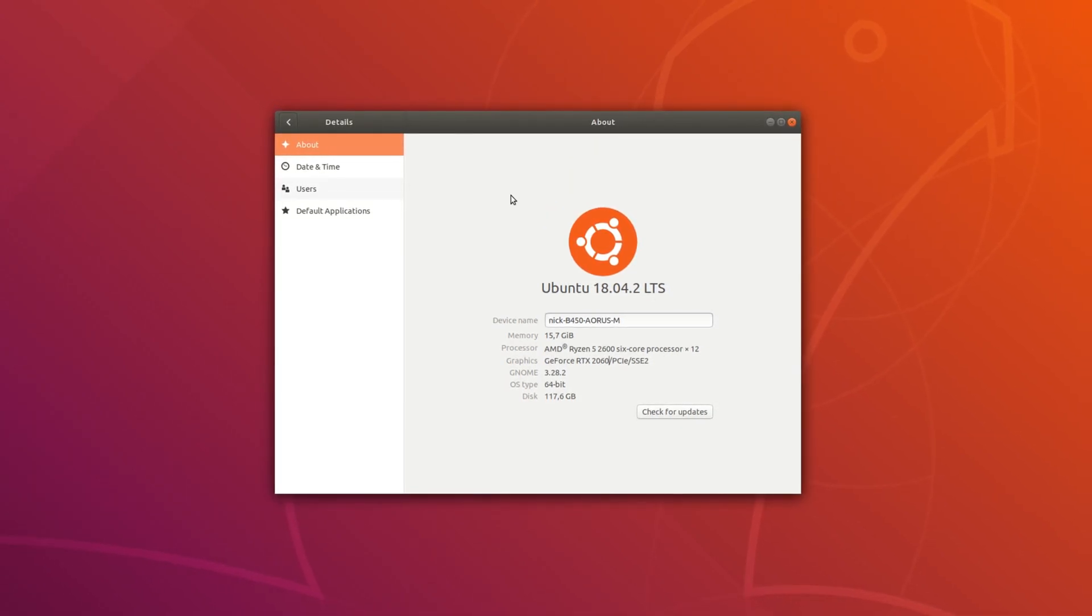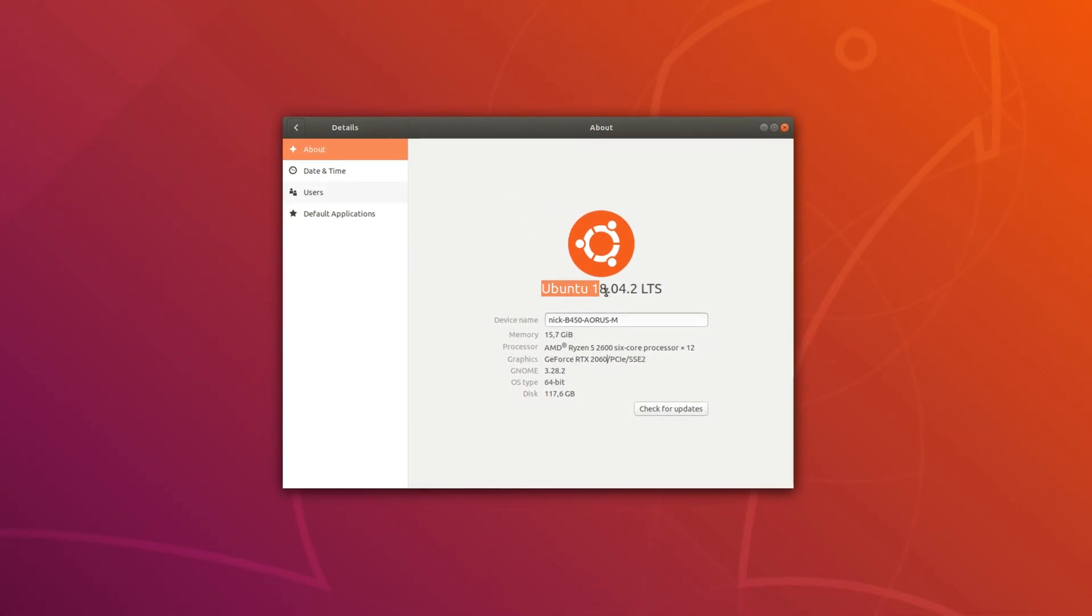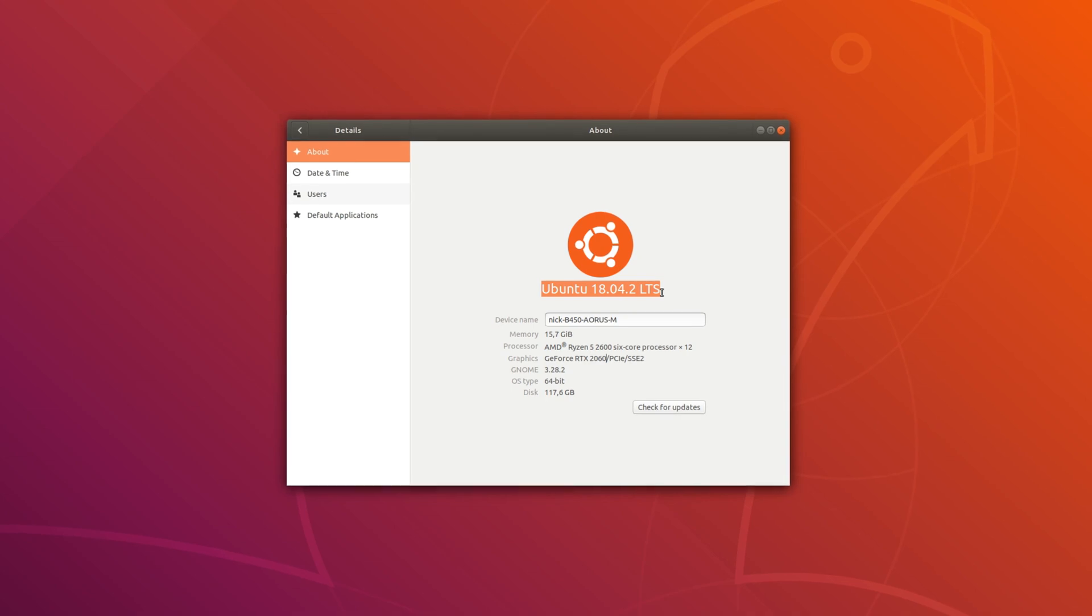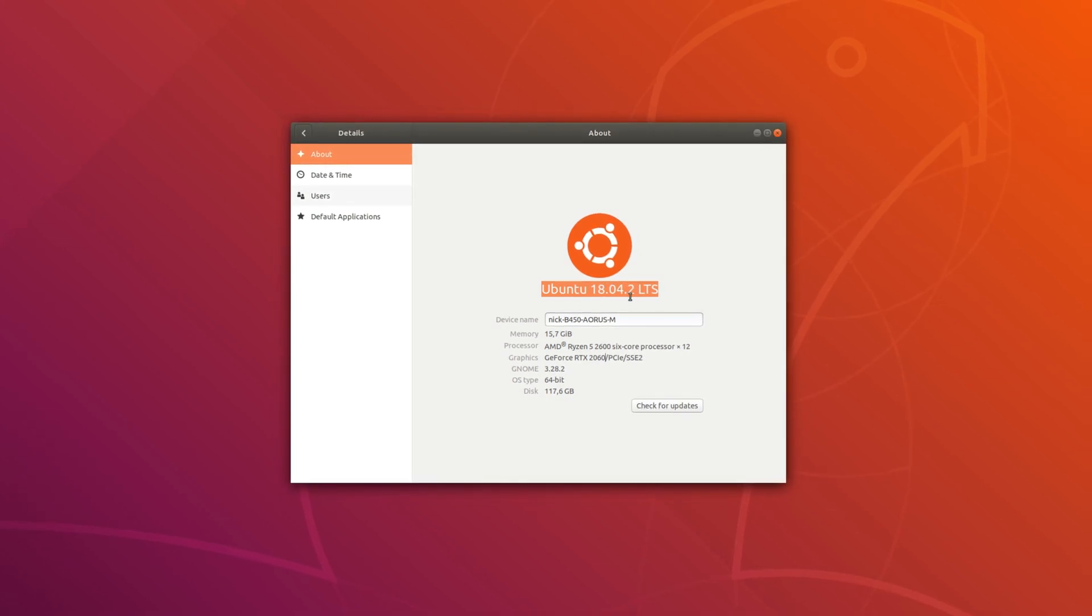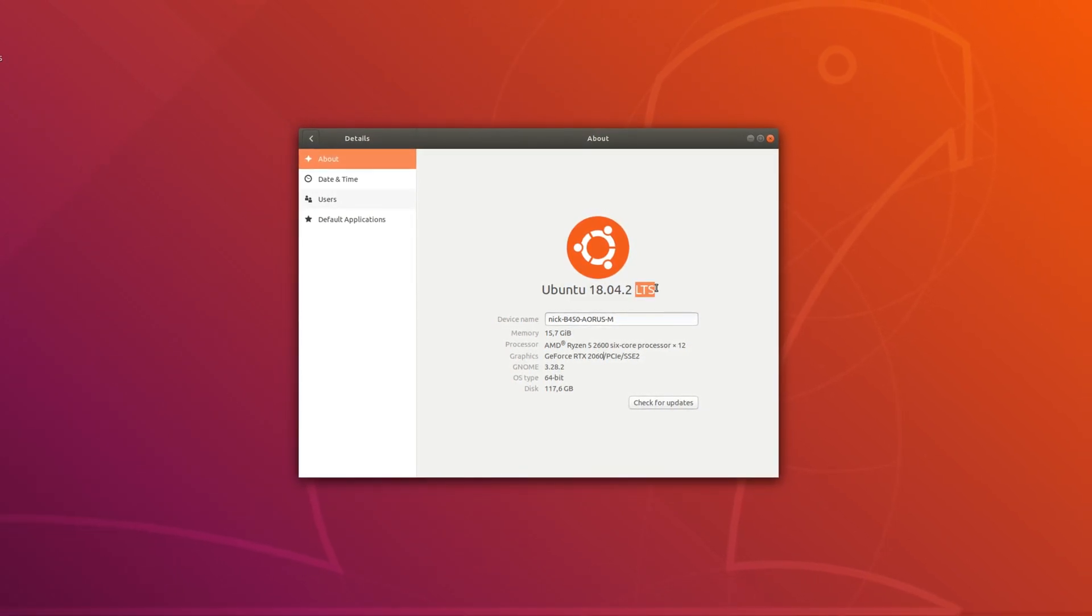Hey guys, this is Nick, and here are some interesting news for Ubuntu LTS users and all of the Ubuntu LTS-based distros around.